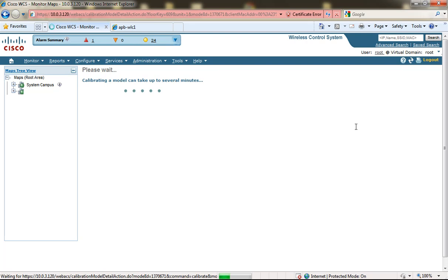This was a 34,000 square feet building and it took me about two hours to calibrate the 2.4 gigahertz frequency and another two hours to calibrate the 5 gigahertz frequency.